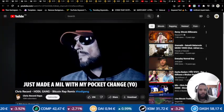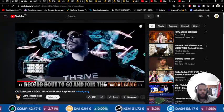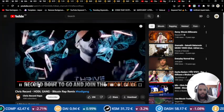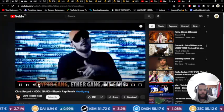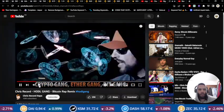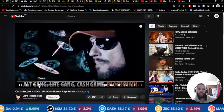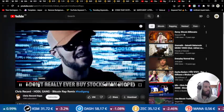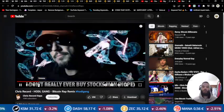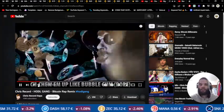Hey, welcome back to Cryptos to Invest. In this new video we're going to talk about crypto and specifically about Bitcoin today — only Bitcoin. If you are subscribers interested in Bitcoin, we're going to see some quick updates and this video will be short.